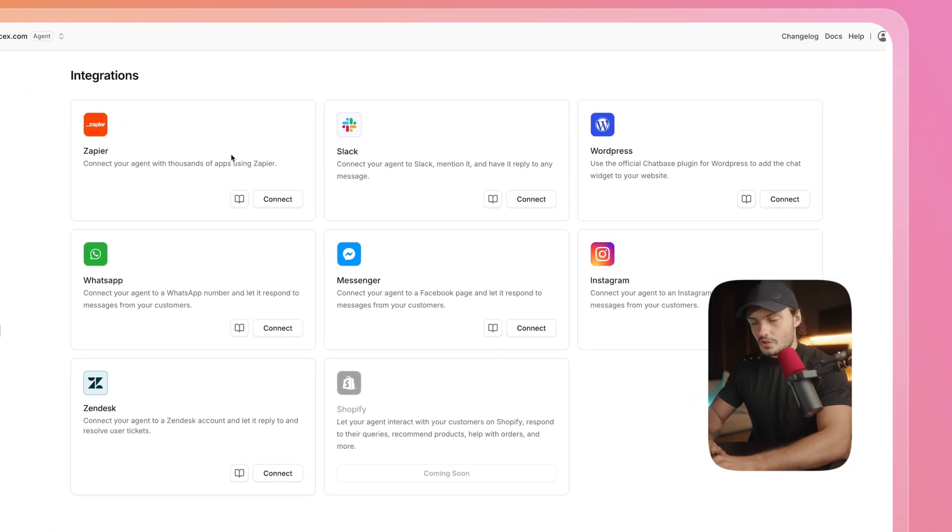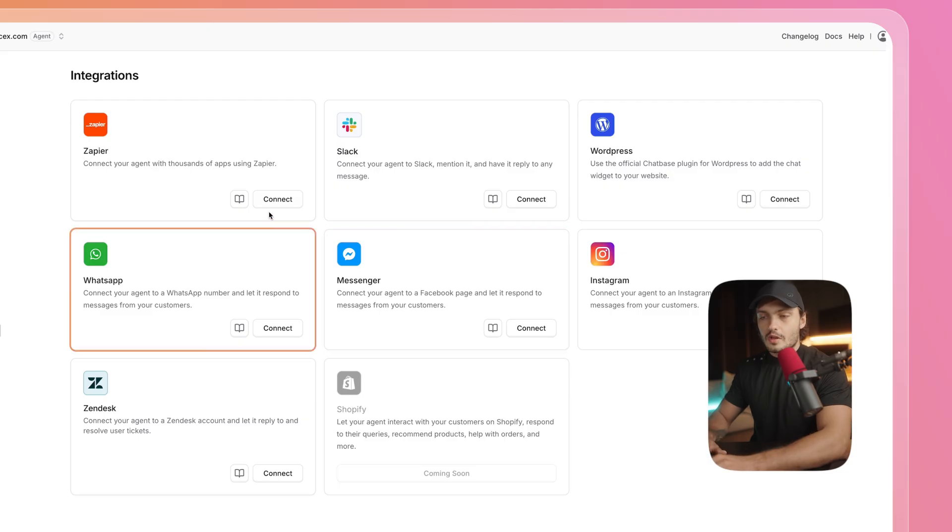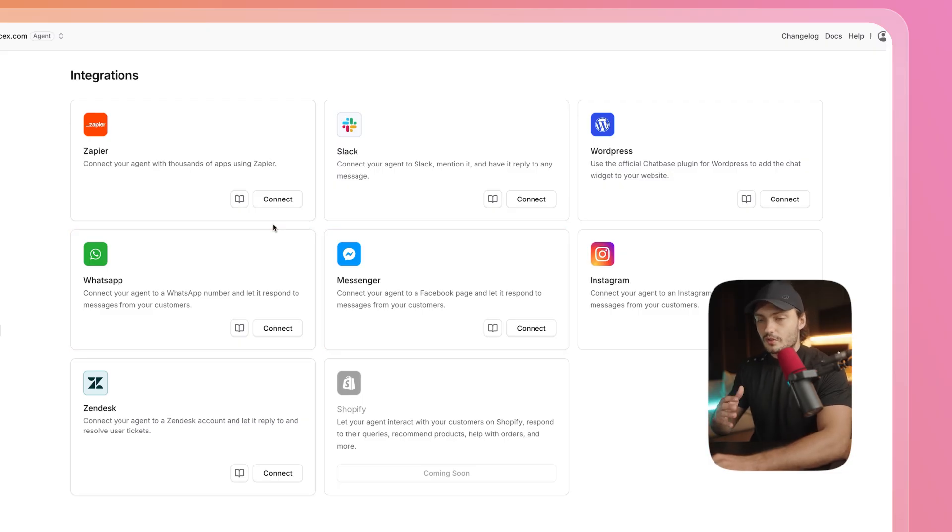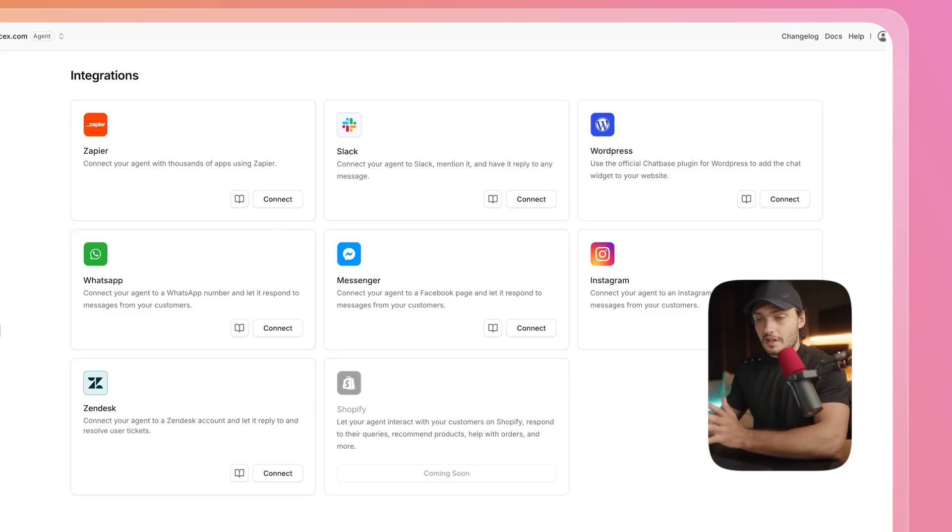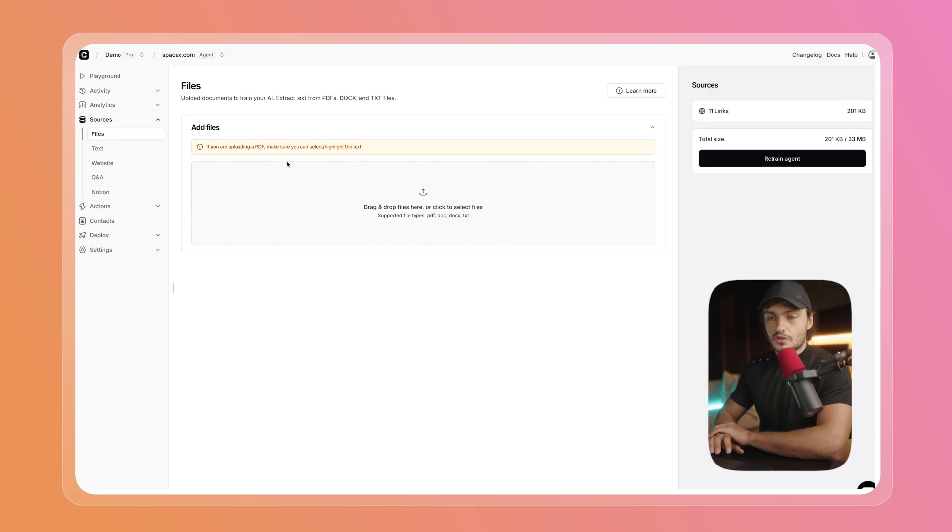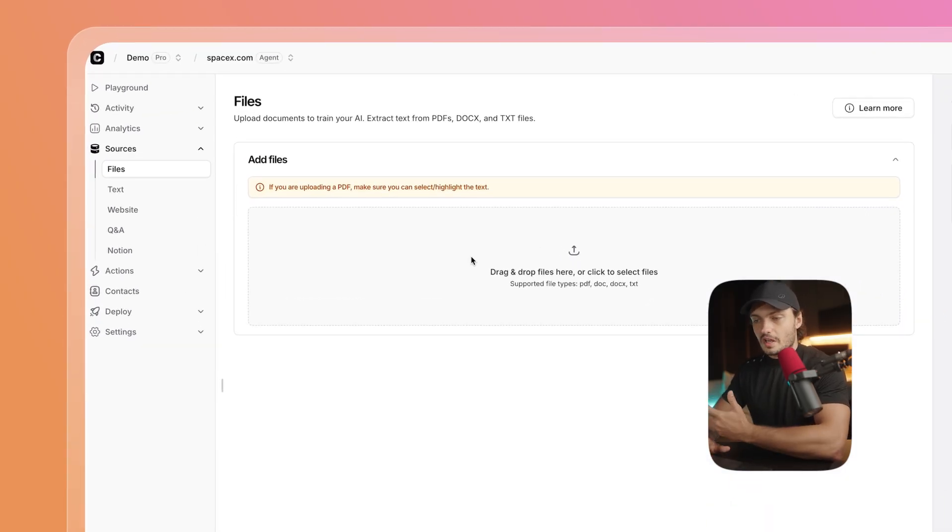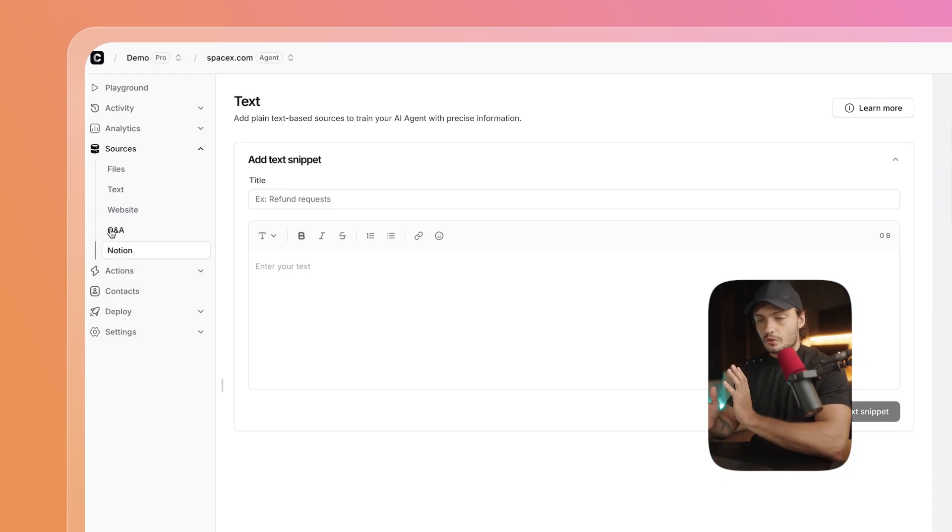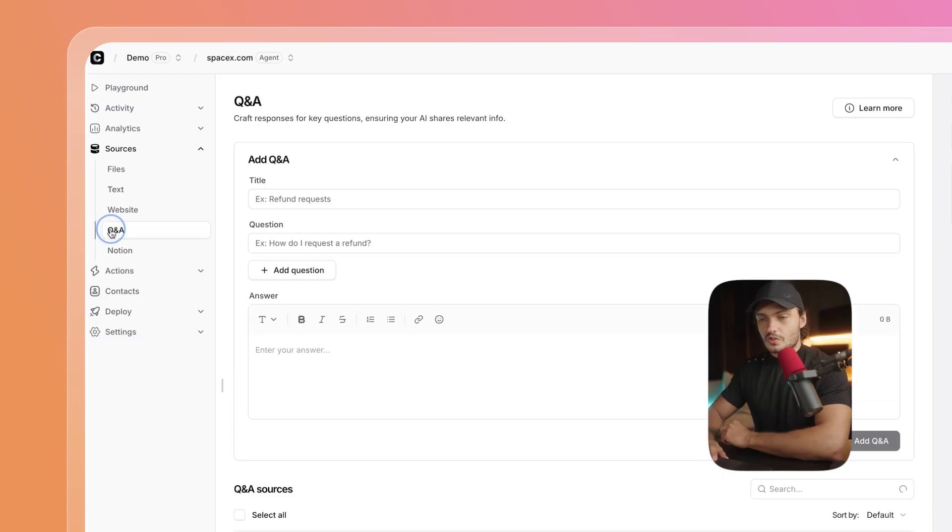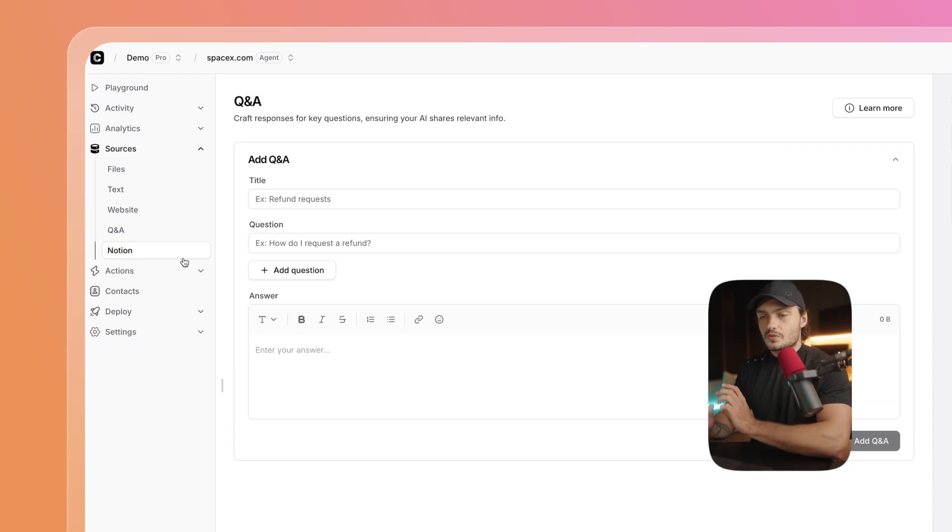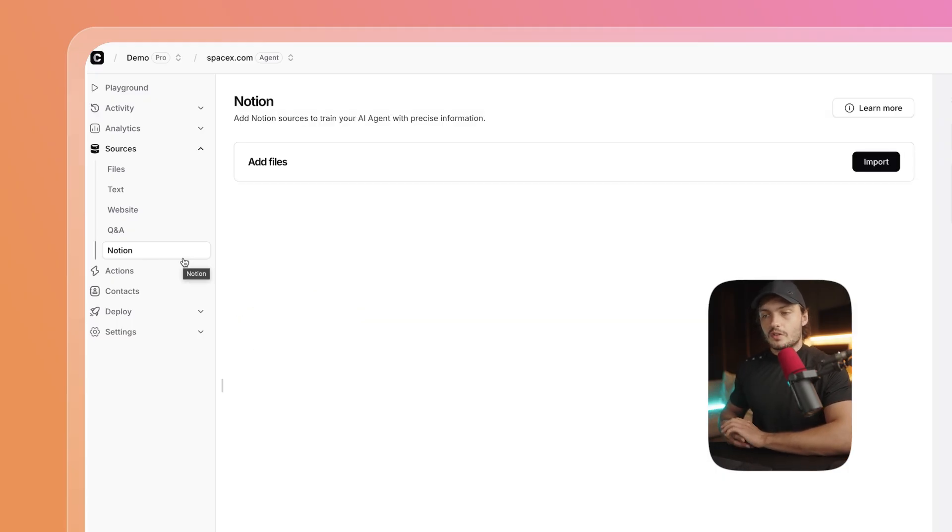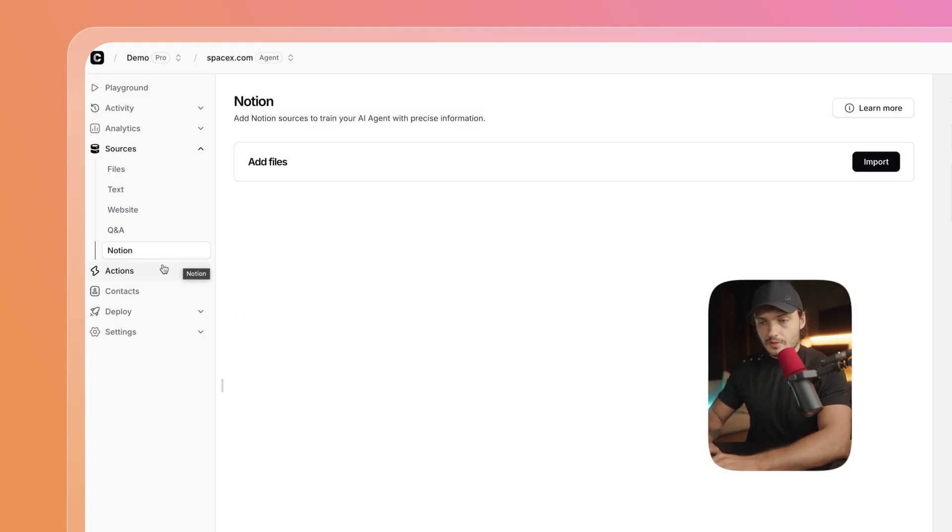If SpaceX wanted to, they could also go to Integrations and link it to Zapier, Instagram, Messenger, WhatsApp, so that the users can talk to this chatbot anywhere online. And if they had any more information that they wanted to train their chatbot on, they could have also uploaded different files like PDFs, docs, text files. They could have also gone to Q&As and just filled out the different questions and answers that they commonly get, as well as they could have just linked a Notion database with all the information about their business.